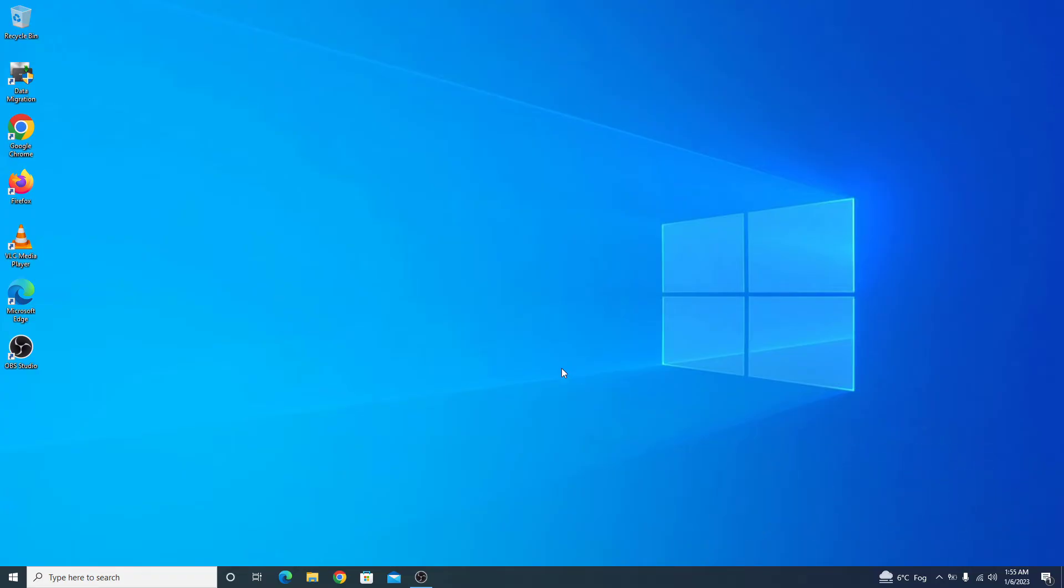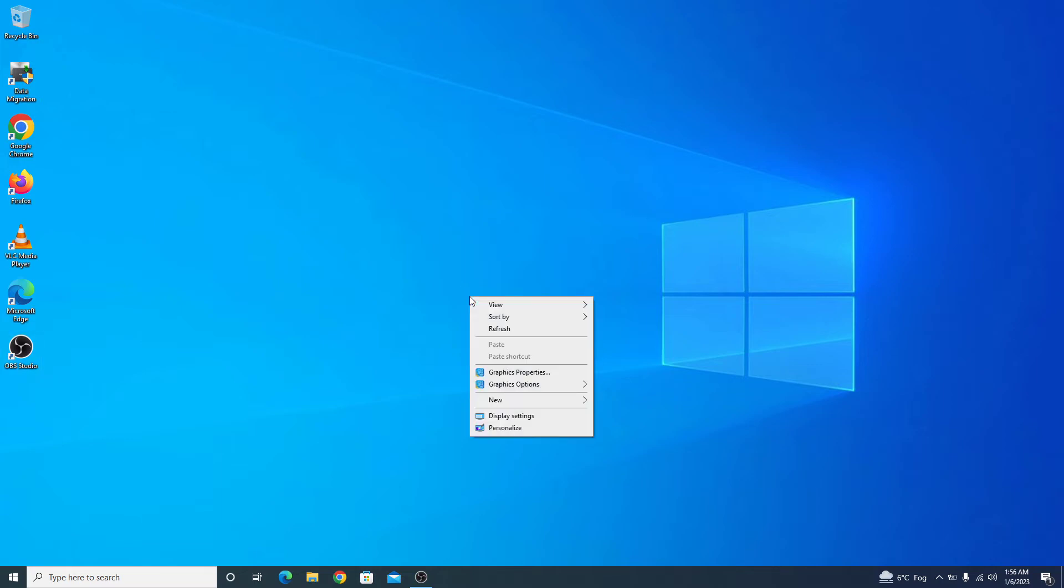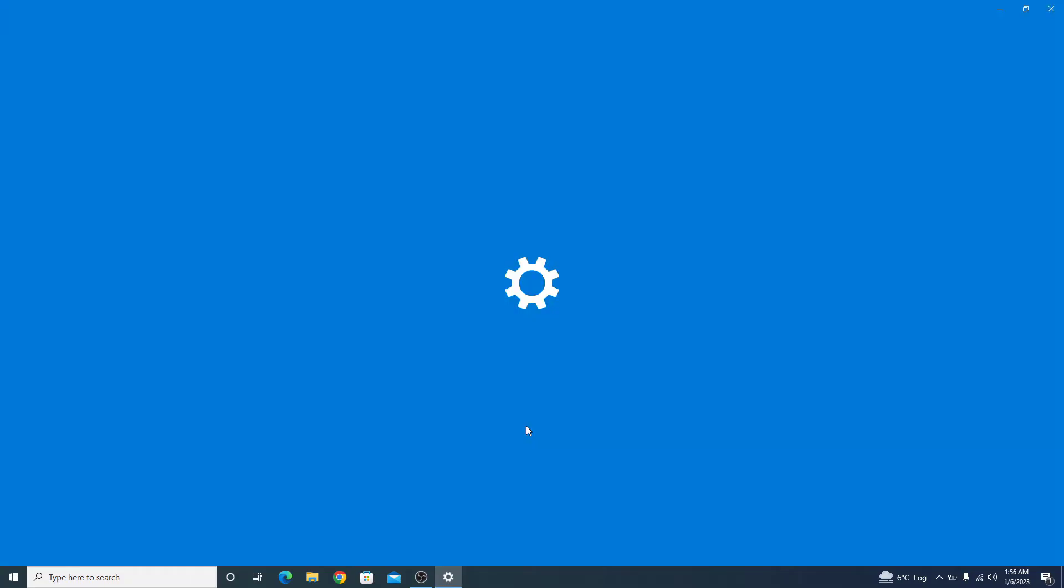As you can see, there is no This PC icon available on this desktop screen. To add this PC icon, right-click on your desktop screen and click on Personalize.